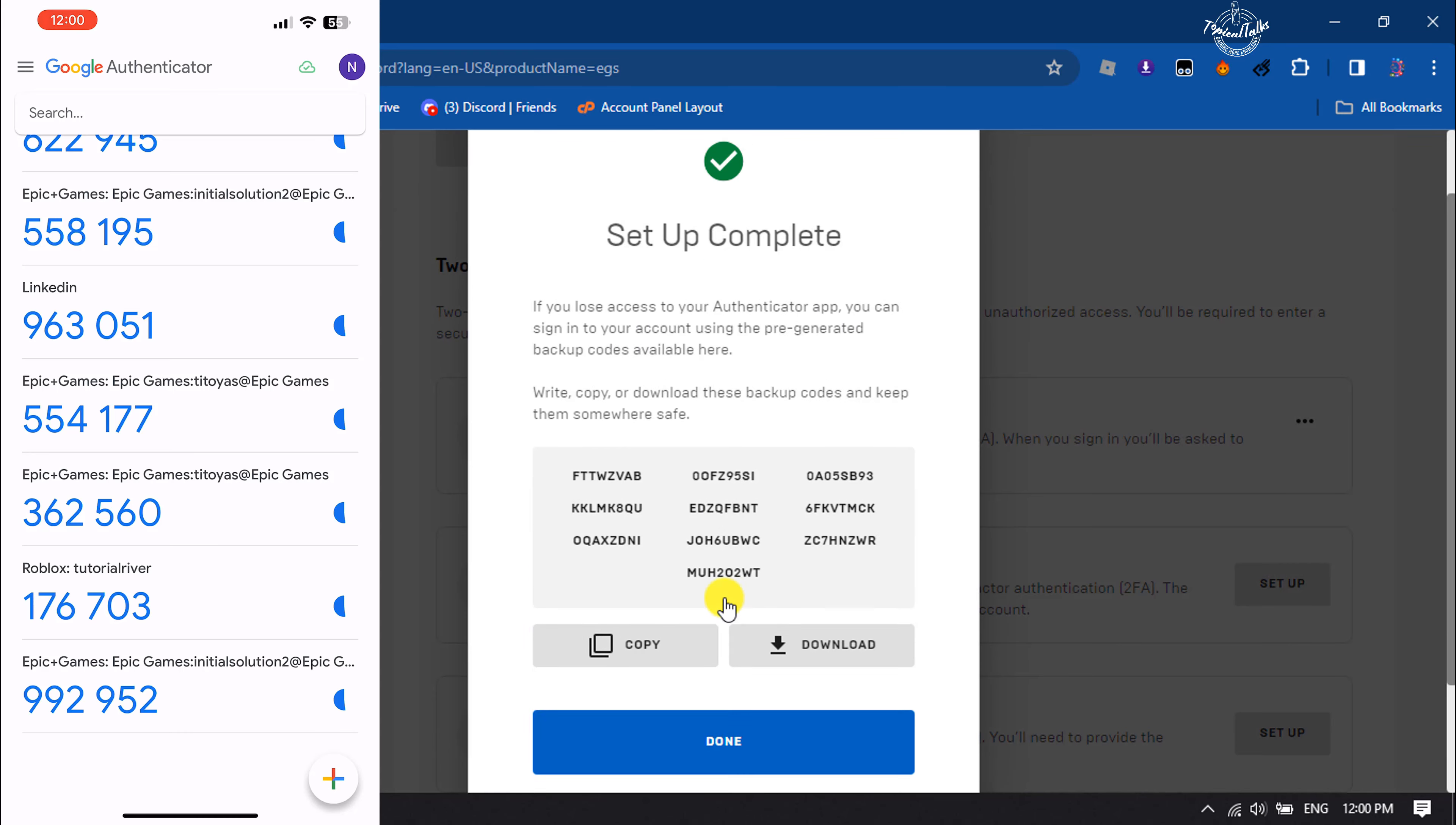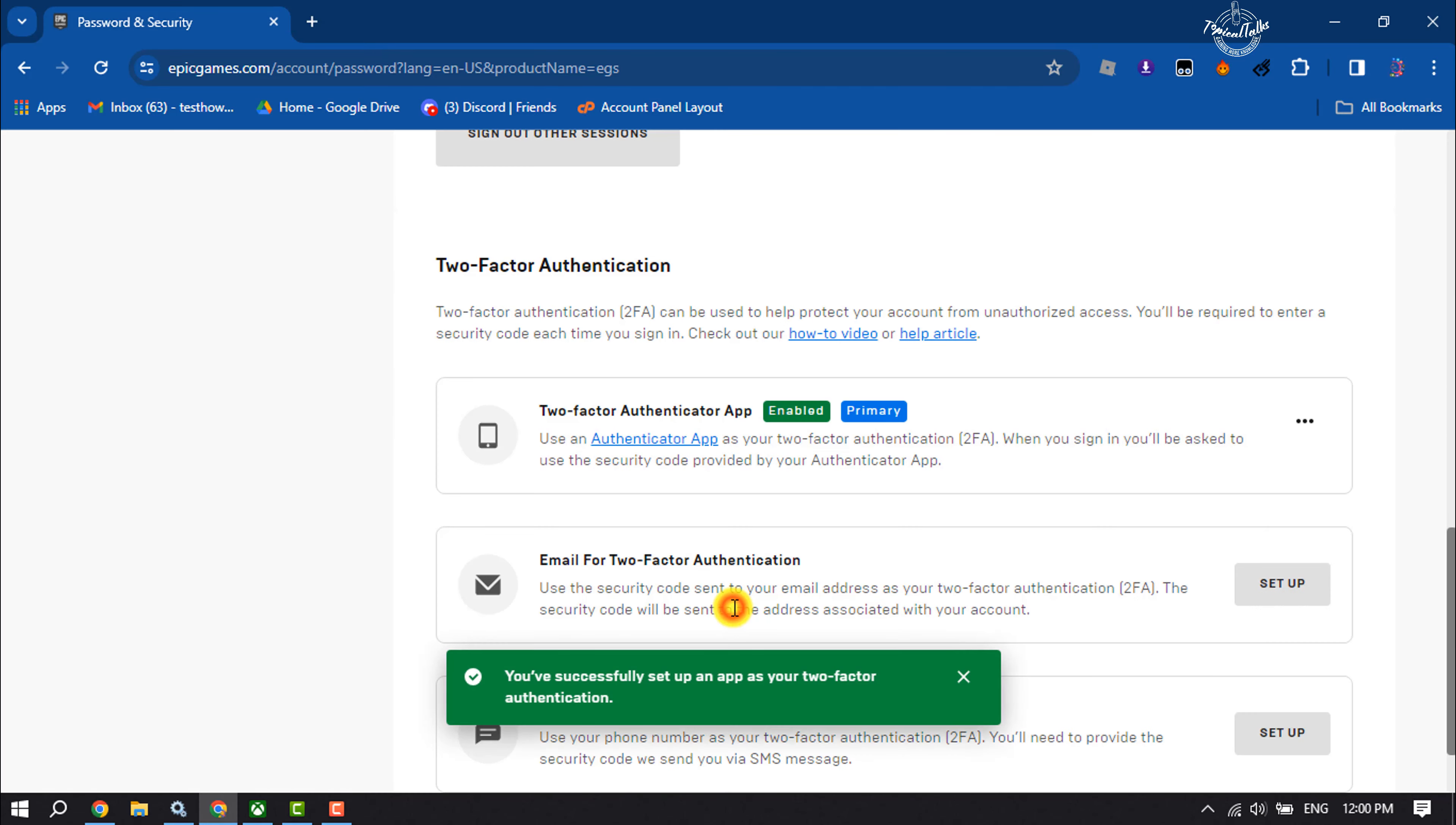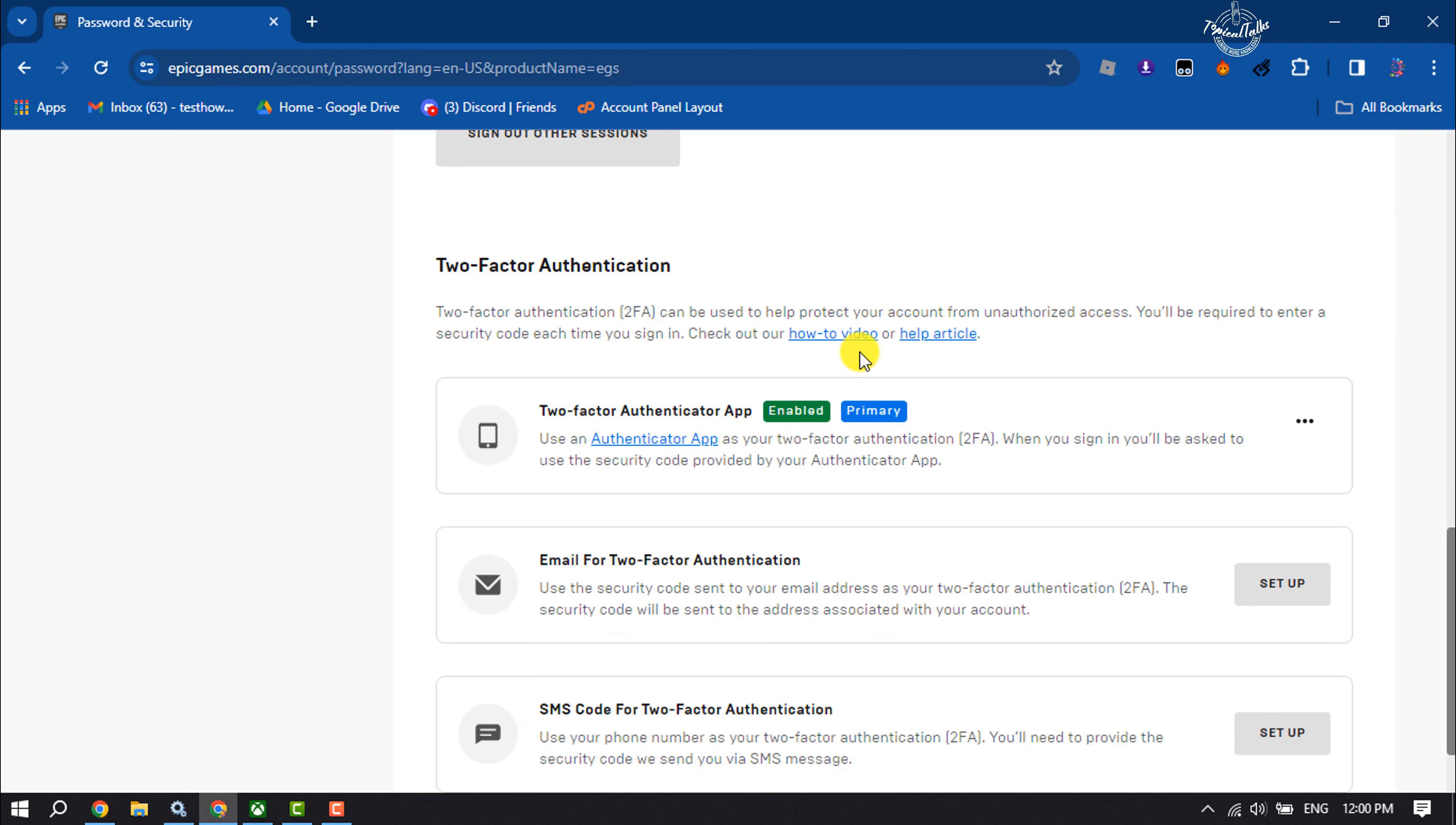And as you can see, I've successfully turned on two-factor authentication for Xbox Fortnite. If you find this video helpful, don't forget to subscribe to Topical Talks. See you in the next video.